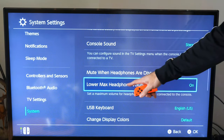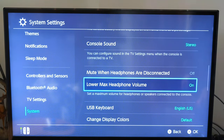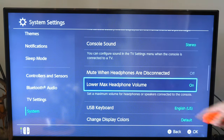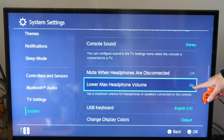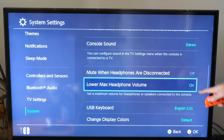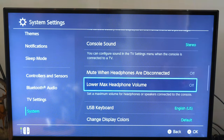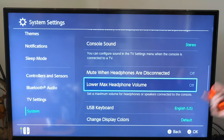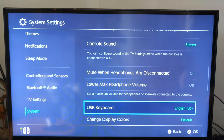Then there's the 'lower max headphone volume' option. If you want to increase the sound of your headphones when connected to your Switch, you can do that here by uncheckmarking this option. It says 'set maximum volume for headphones or speakers connected to the console.' I suggest uncheckmarking this so we can have a greater range of volume — turn it off so we can increase the sound.